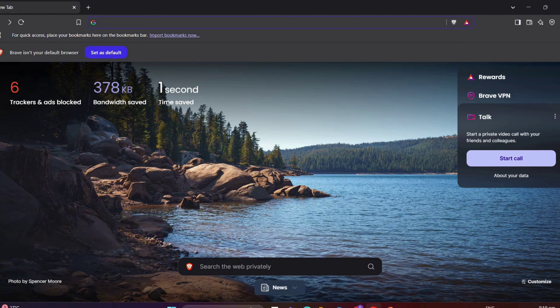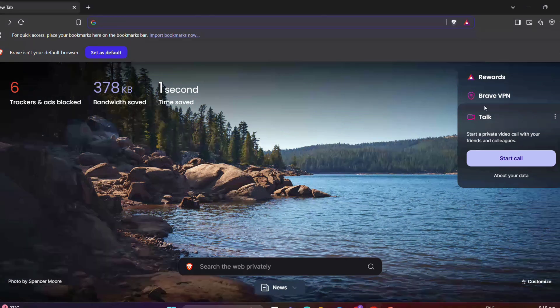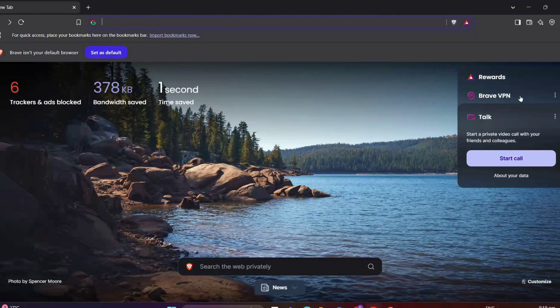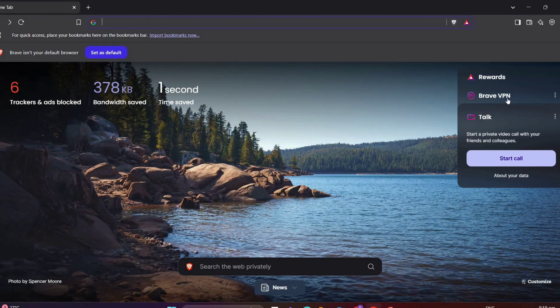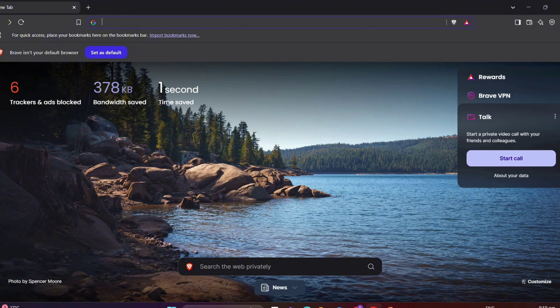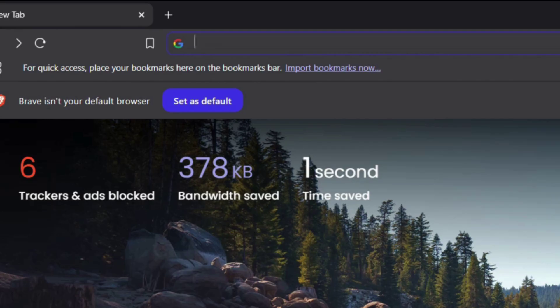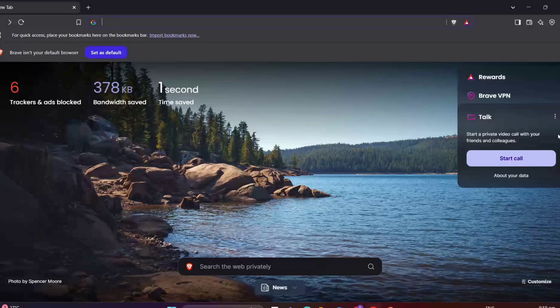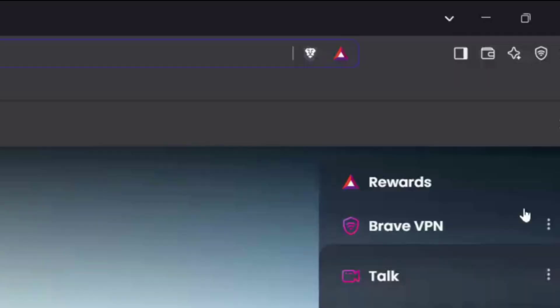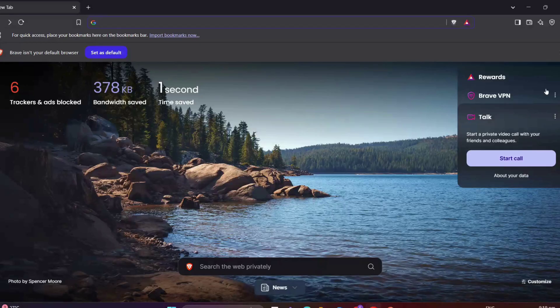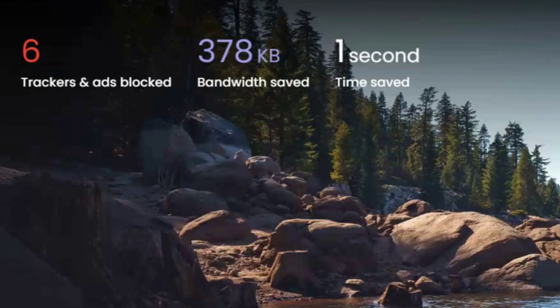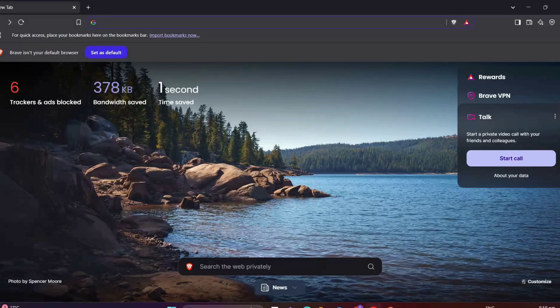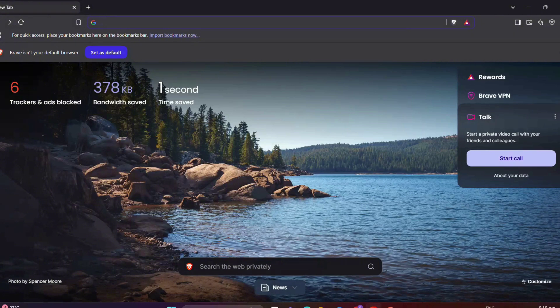Of course, it has more advanced and customized features that I want or most people want. At the top, as you can see, you have your address bar and tabs. Below, there's a quick view of your Brave rewards, block trackers, and saved bandwidth. Now, let's dive into the settings to customize your experience.